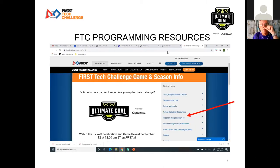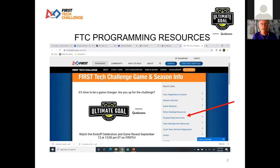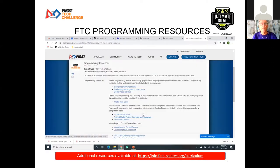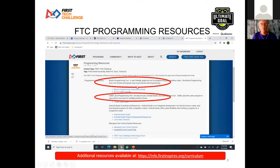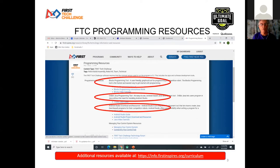Let's talk a little bit today about where you find programming resources, just as an intro before we get into how to do the blocks and that sort of thing. If you go to firstinspires.org and then click on First Tech Challenge Game and Season, you want to look for programming resources where the red arrow is. When you click on that, you get a page with bubbles for the blocks programming tool, the OnBot Java programming tool, and the Android Studio instruction.